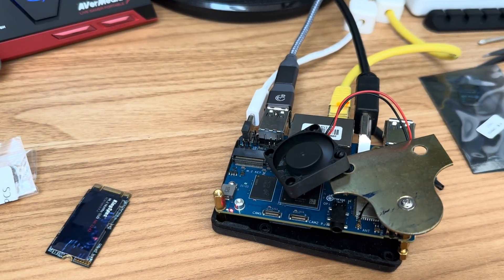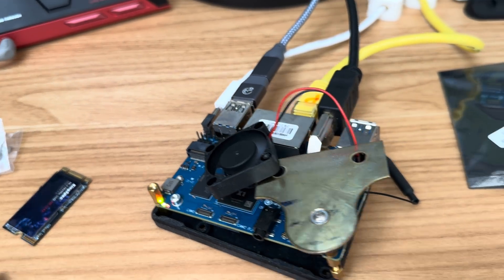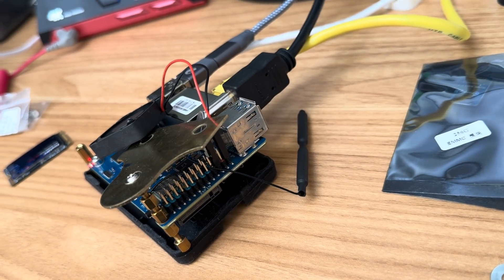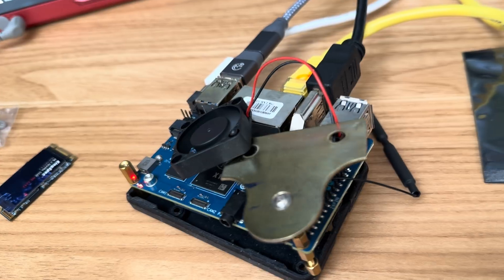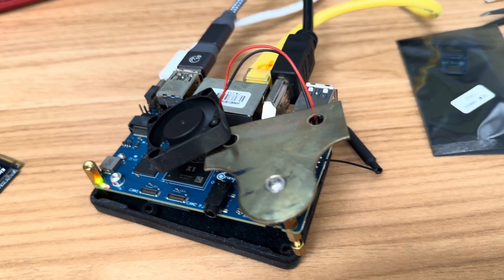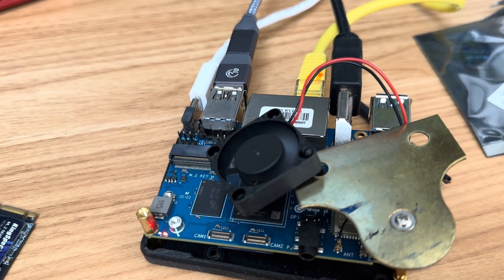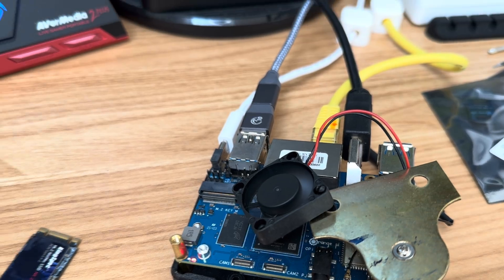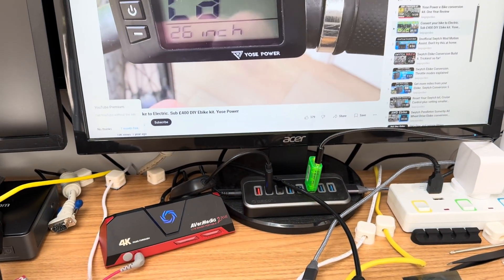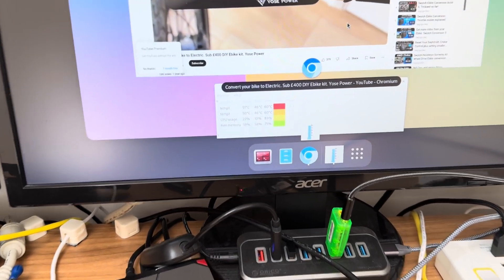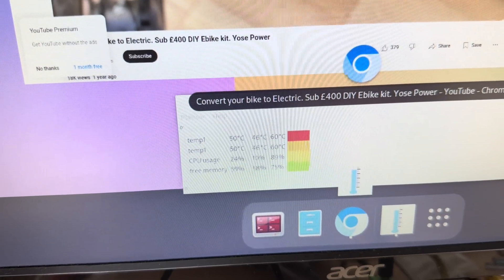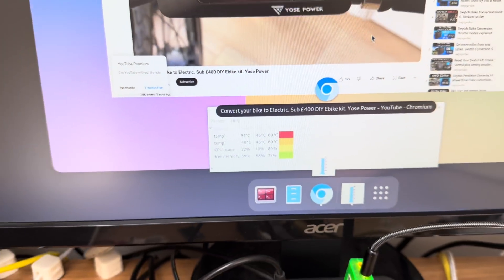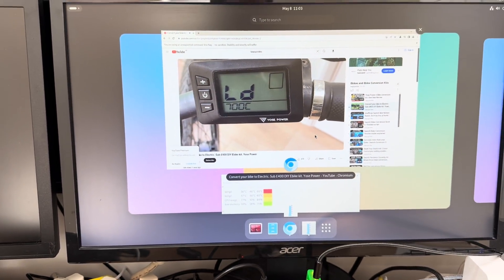Okay so I've added a fan, I've connected it to the 5 volt GPIO pins. As you can see I've just used a bit of metal that I had lying around, but I'm forcing the air down onto the CPU and it's definitely making a difference. I've had this running for a while now and the temperature is nice and cool at 60 degrees. I haven't tried 4K yet.